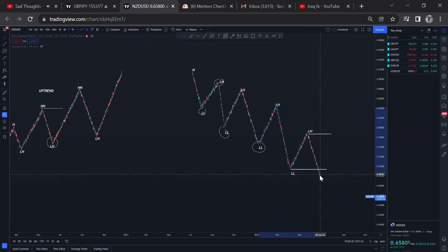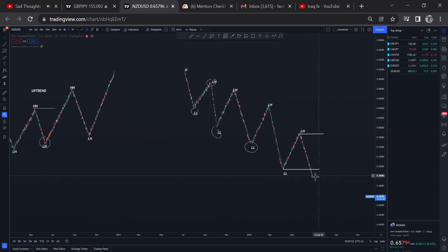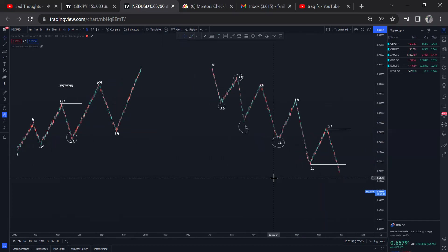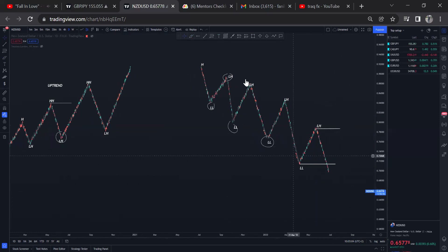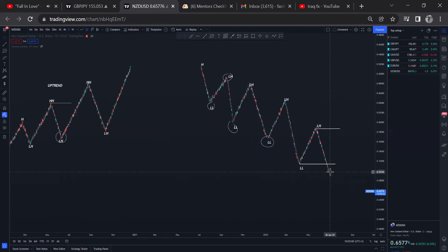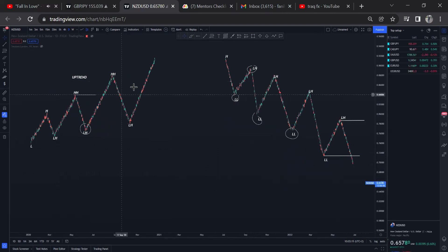If price is still here, anything can happen — price can just reverse and continue pushing to the upside. So we can't say it's a confirmed downtrend. That's why many traders, when price breaks here, start looking to sell. This is not a good time to look for selling opportunities. You shouldn't be selling a price that is already oversold.